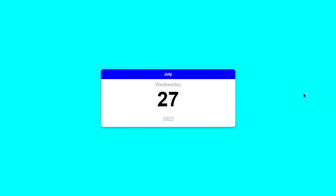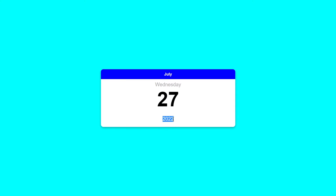Welcome to project 54 of this course. In this video we are going to be creating a custom calendar using just HTML, CSS, and JavaScript. We'll display the current month, current day, current date, and current year.